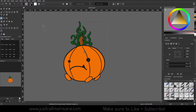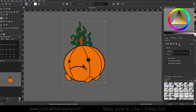Go ahead and activate that and go to your tool options. The very last icon on this row is the Mesh, so go ahead and click that to activate it.